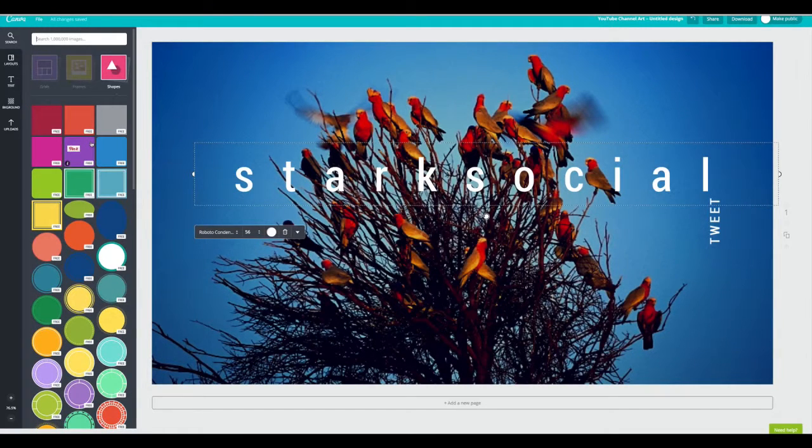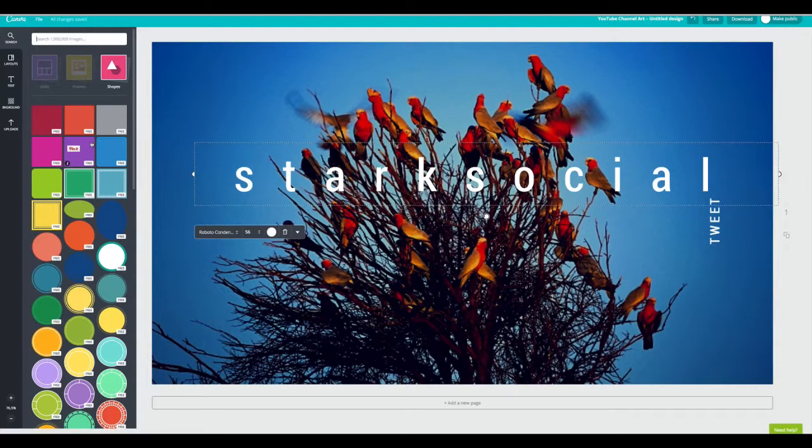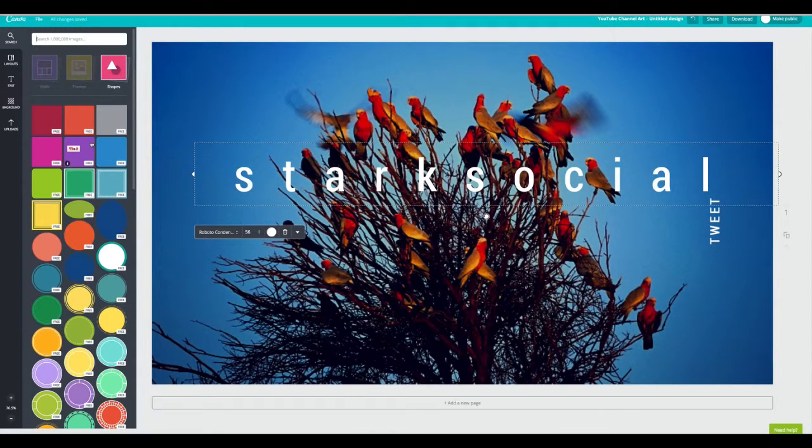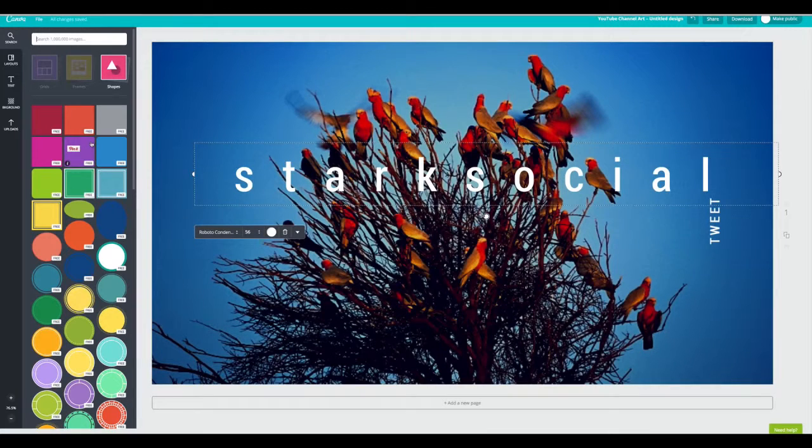Just make sure that you're always, always using really quality, really well done graphics. And if you have any questions, you can always hit us up at StarkSocial.com.